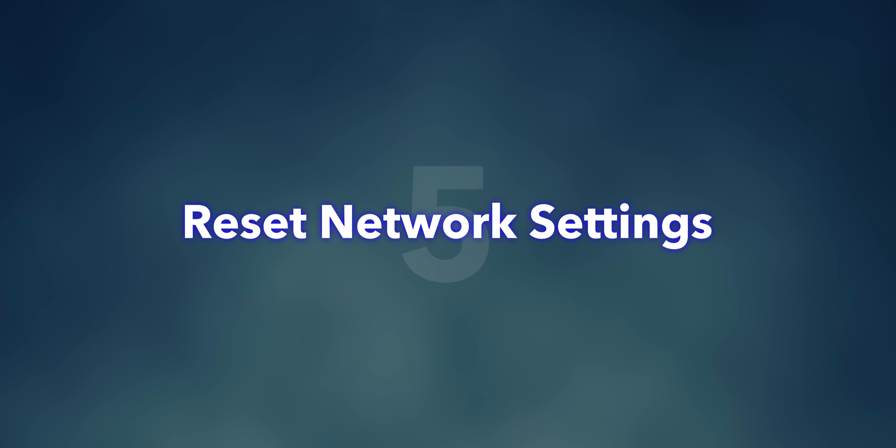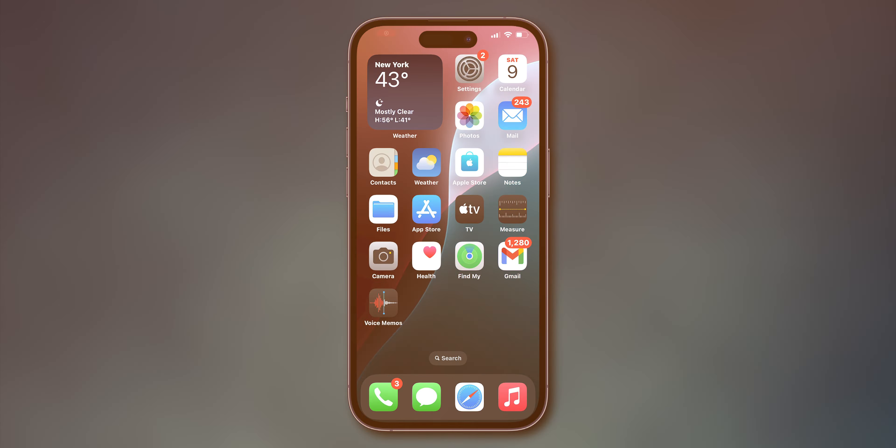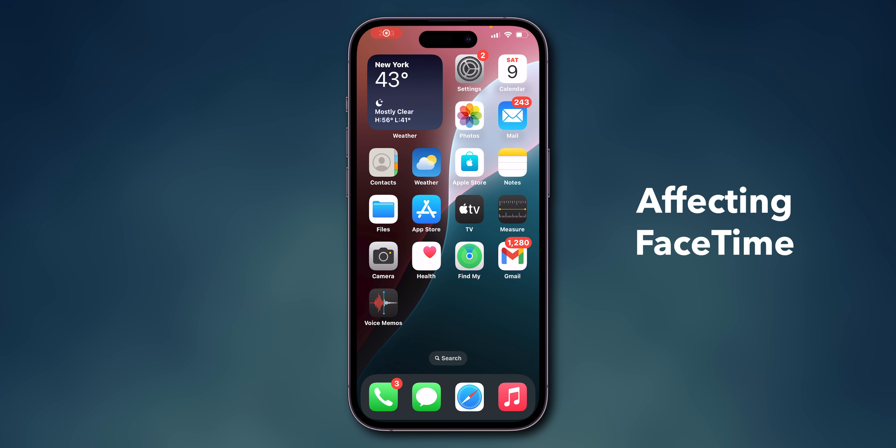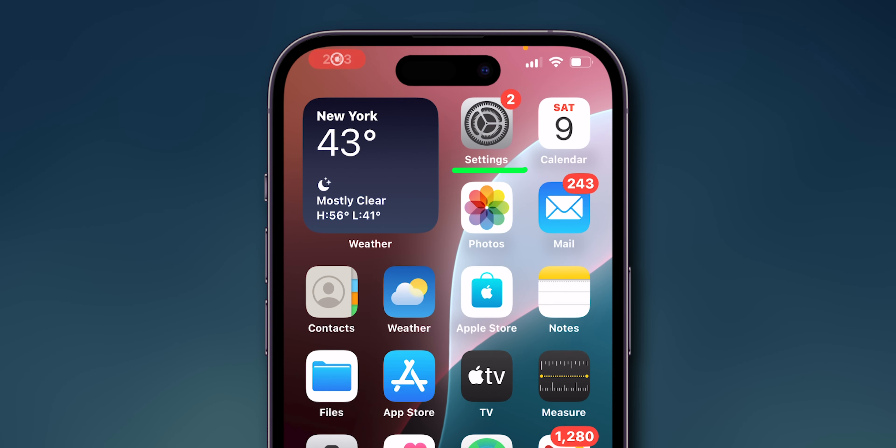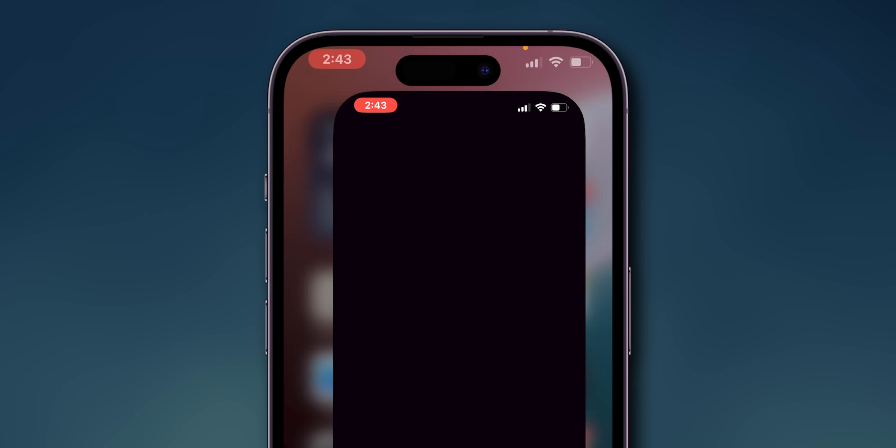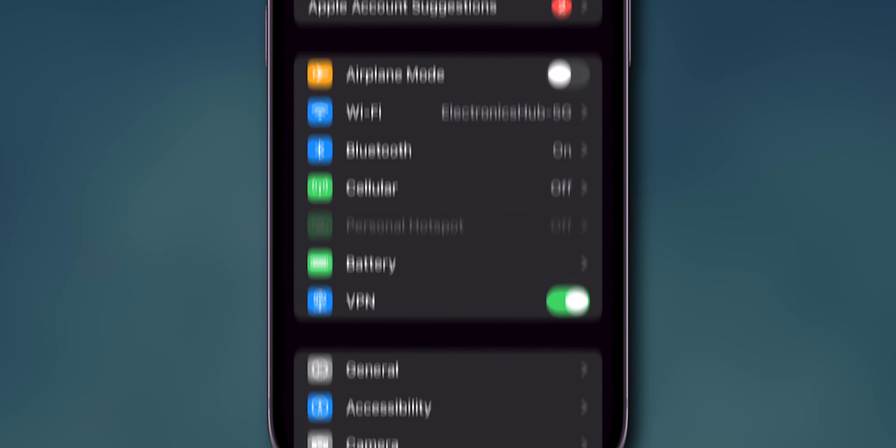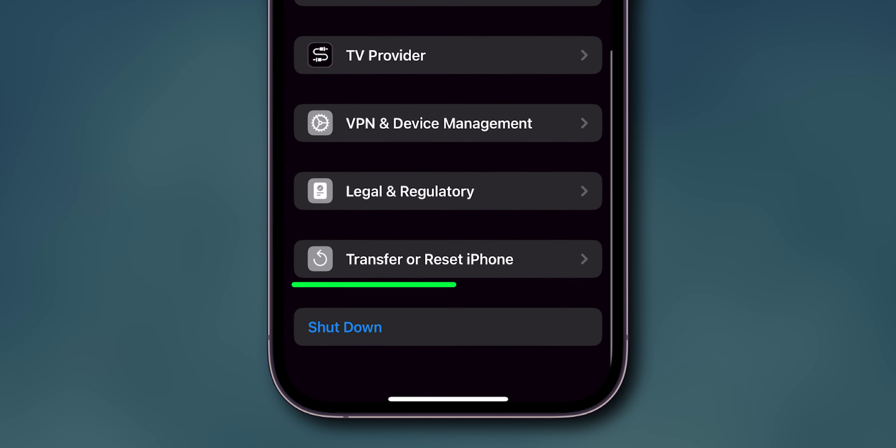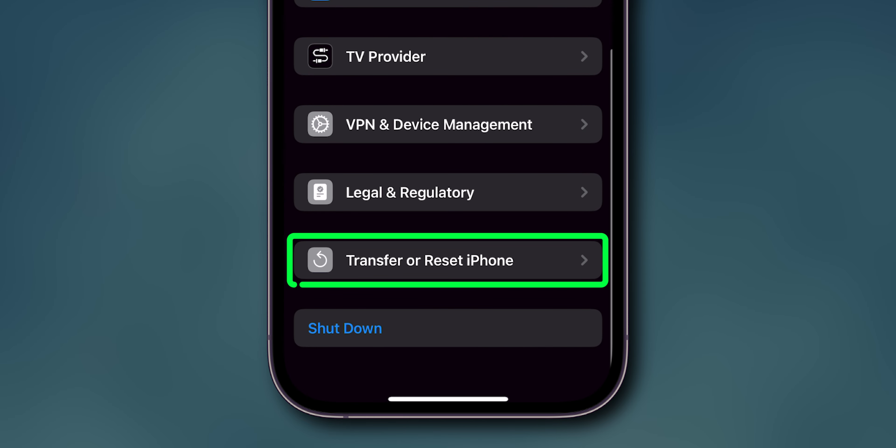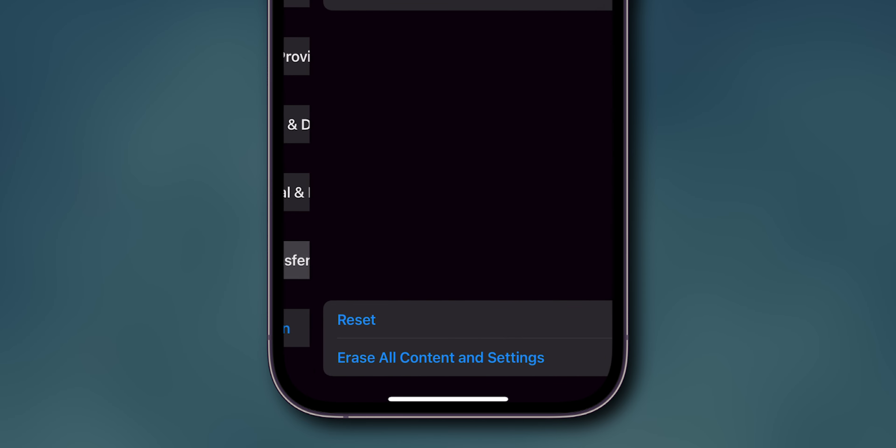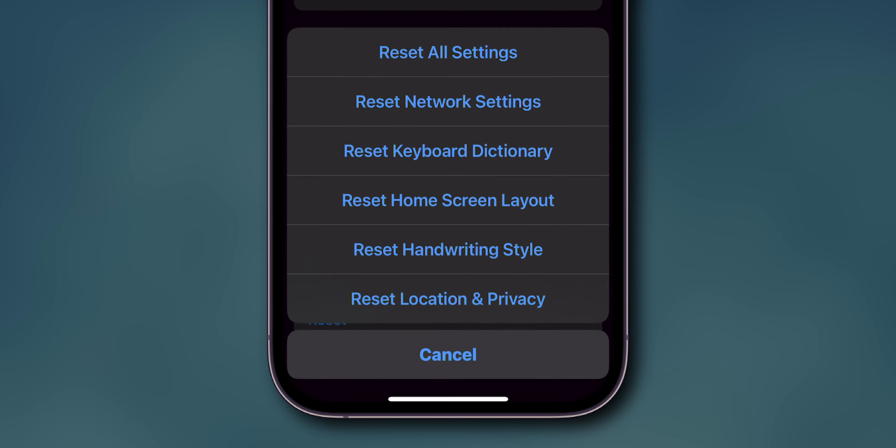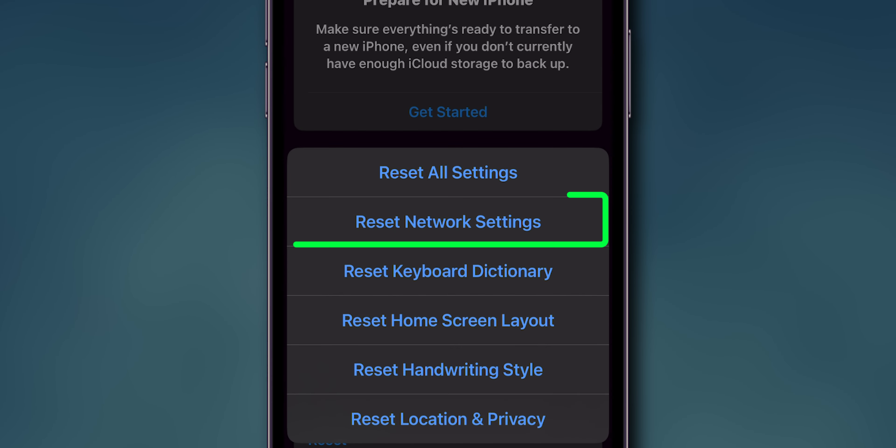Reset Network Settings. This can resolve network-related issues affecting FaceTime. Open Settings app on your phone. Scroll down and select General, then scroll down. Click on Transfer or Reset iPhone. Next, tap on Reset, and then select Reset Network Settings.